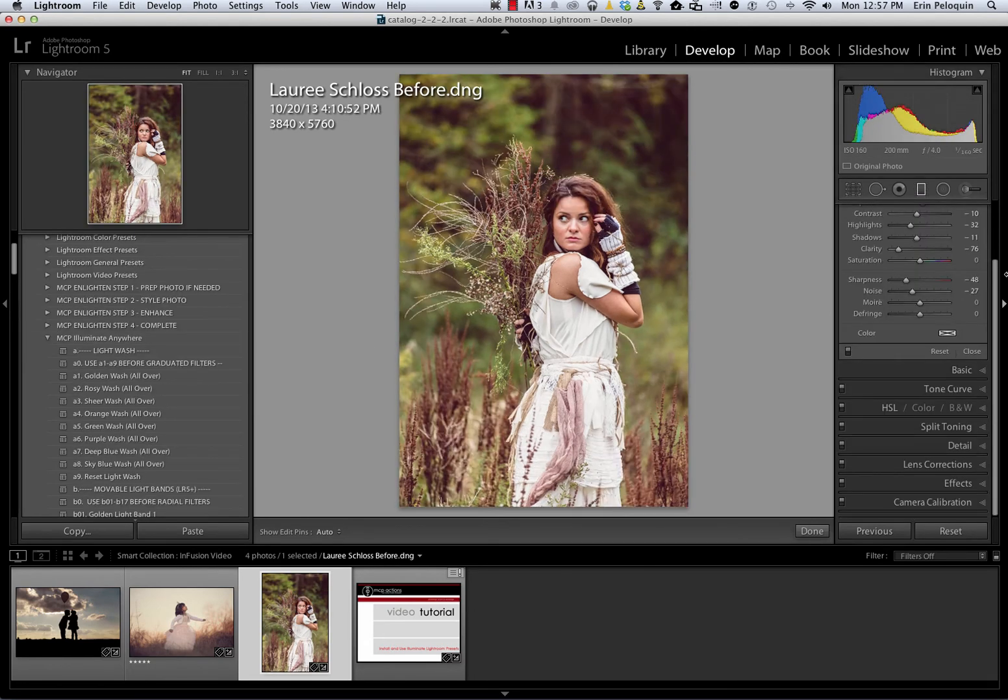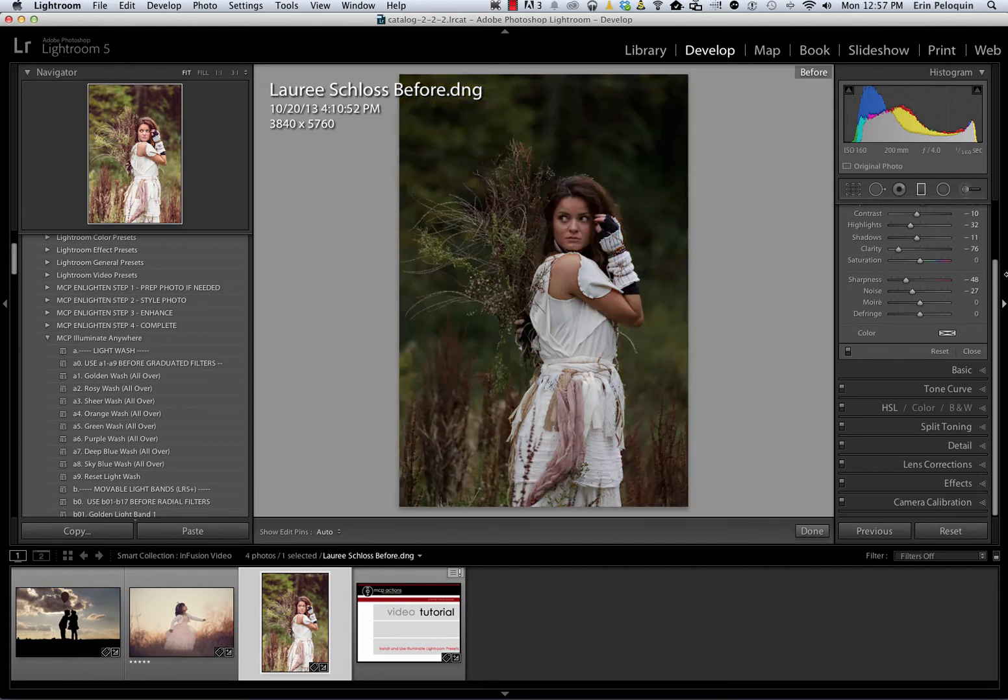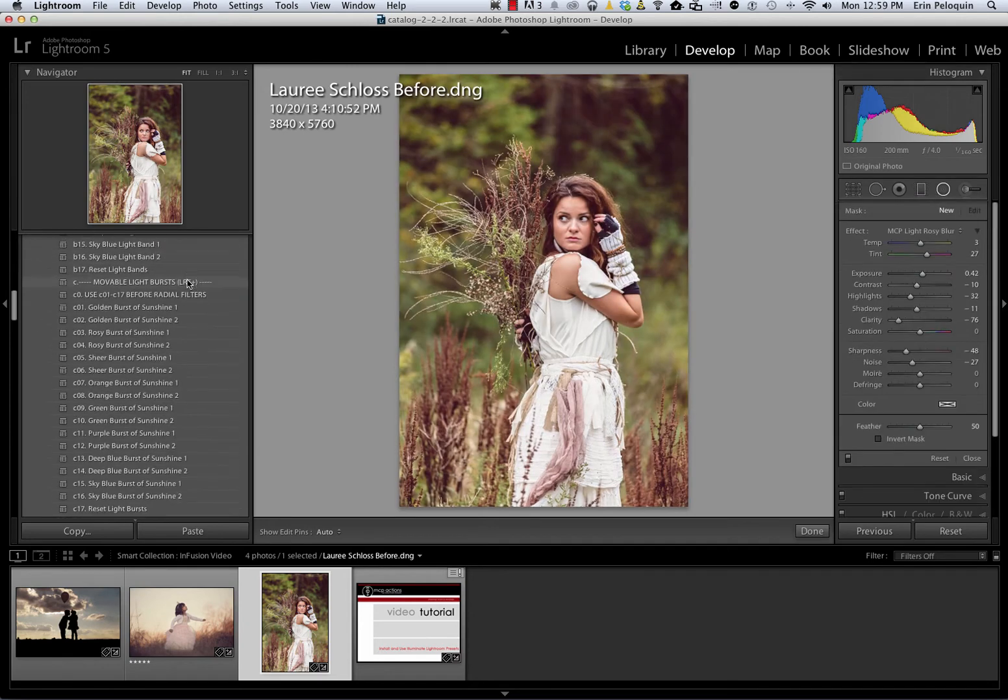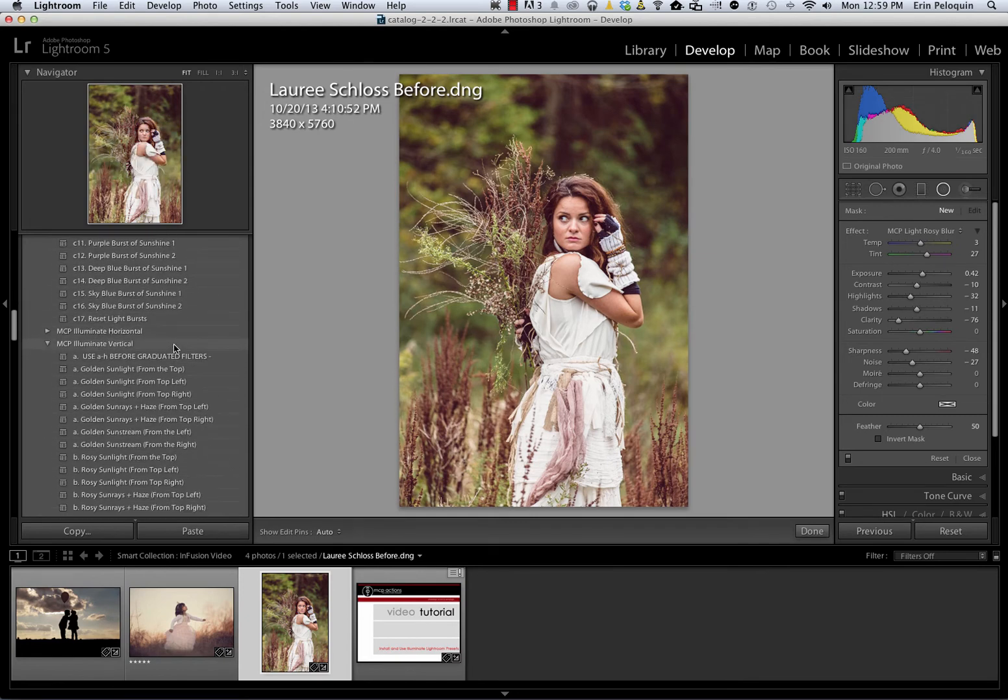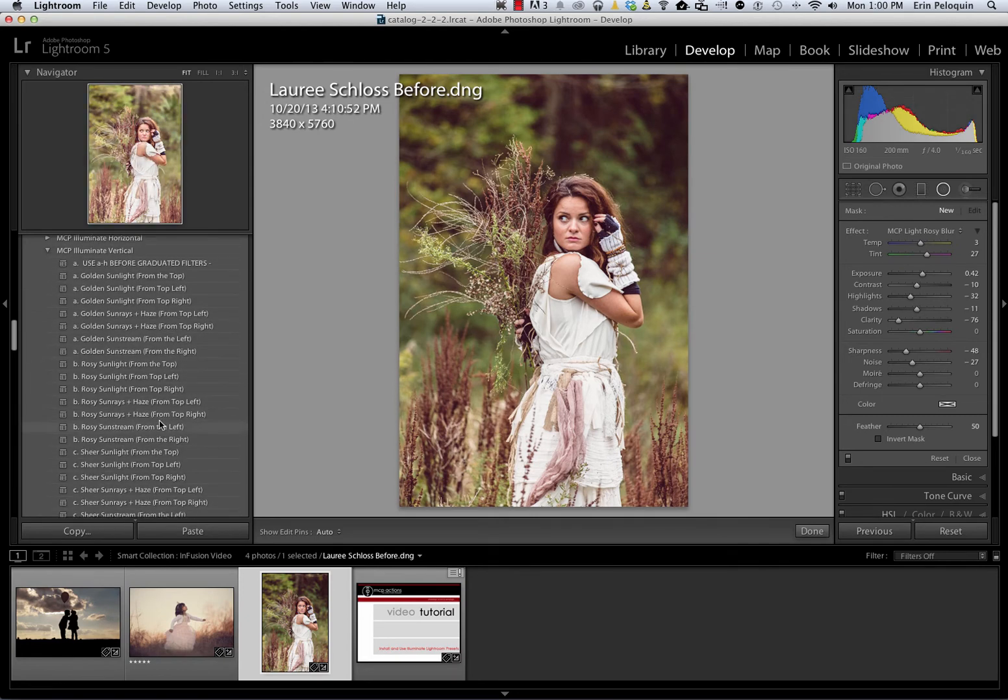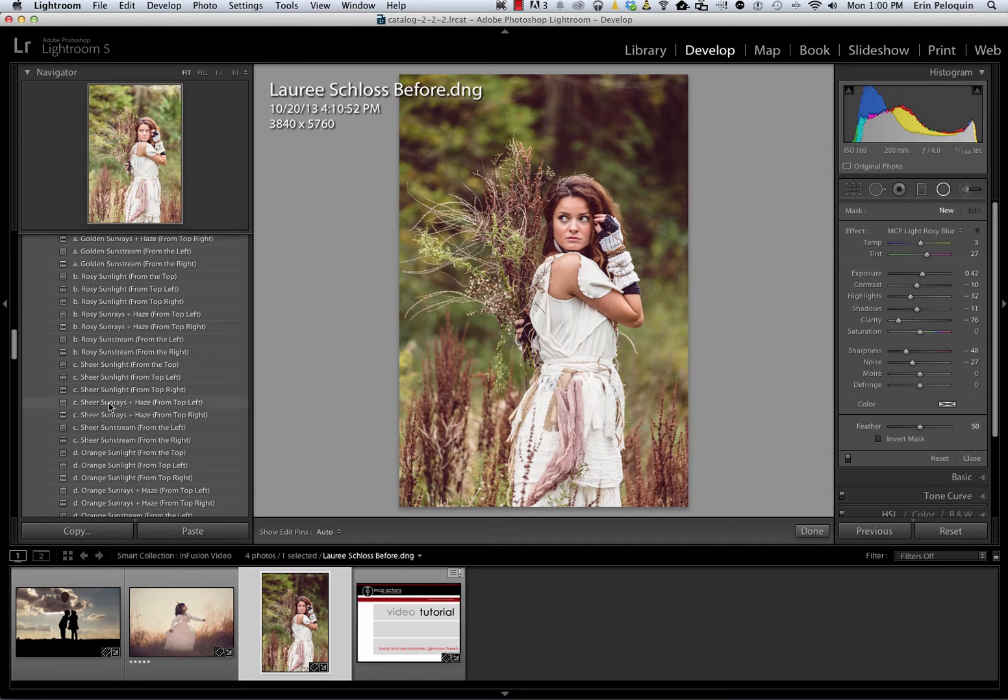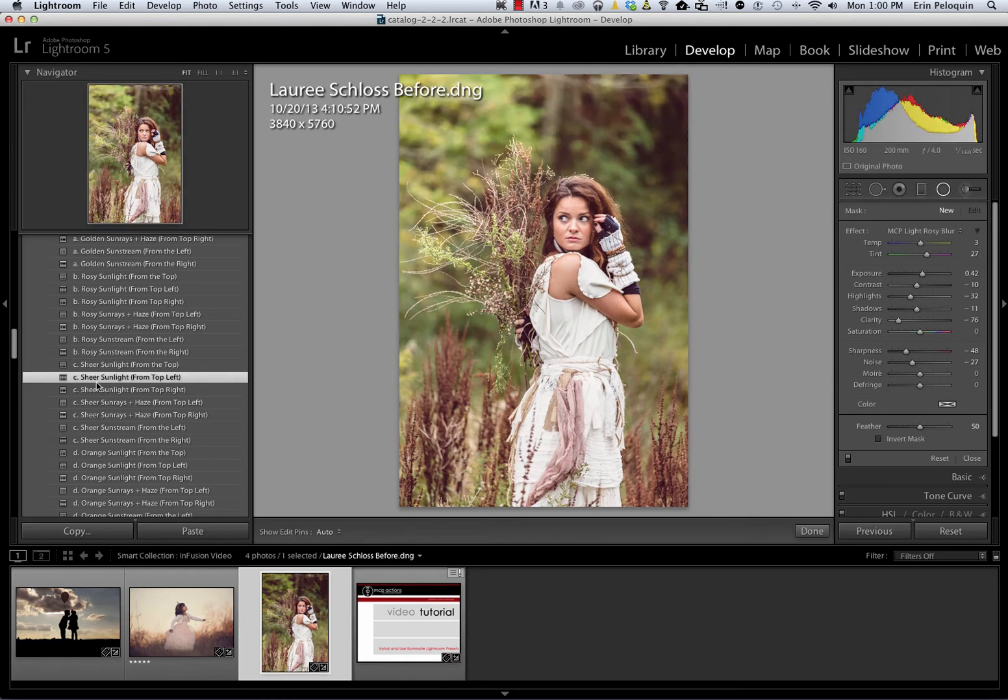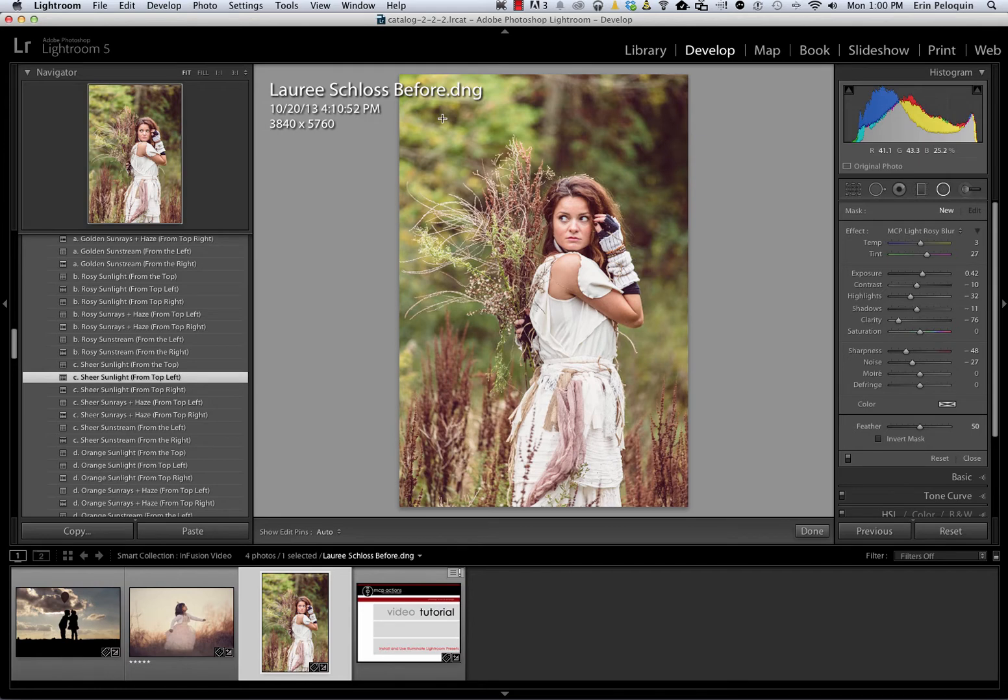I've already edited this photo from Lori Schloss. I started here, and using MCP's Infusion presets for Lightroom, I've arrived at this edit. For this image, to enhance it, I'm just going to add a little touch of sunshine. Looking at my Illuminate Vertical, I'm going to choose the Sheer Sunlight from the top left. Because my sun seems to be coming from this side, I'm going to select Sheer Sunlight from the top left. You can see that that nicely lights up this image and makes it feel more like a sunny day.